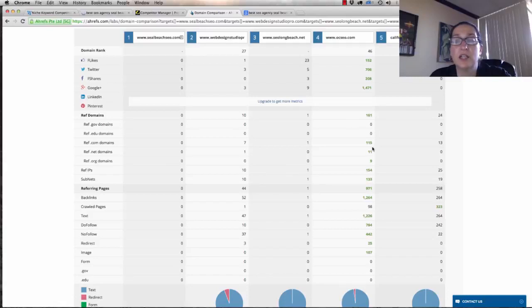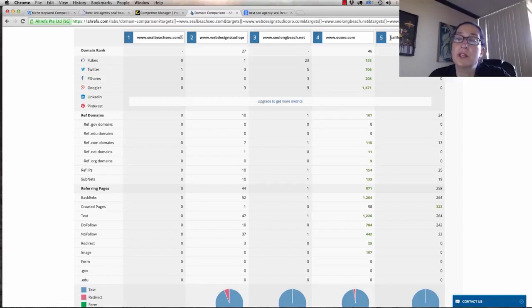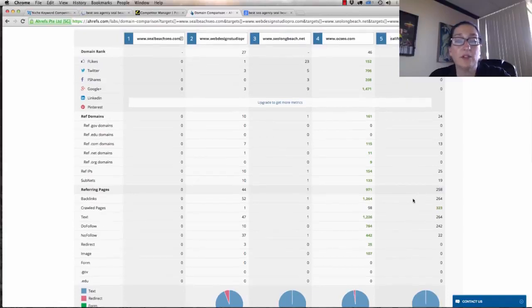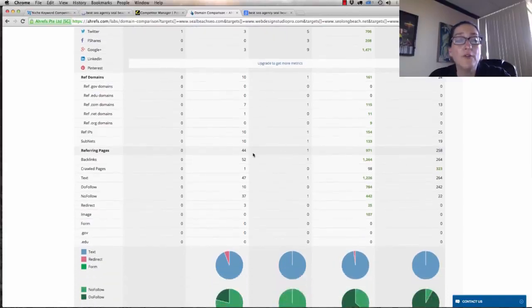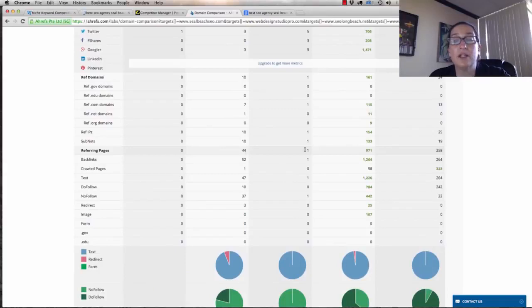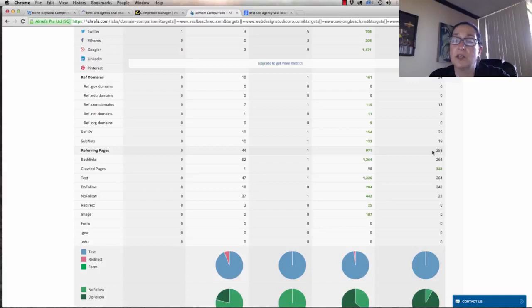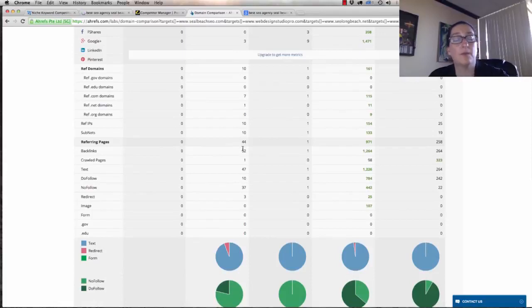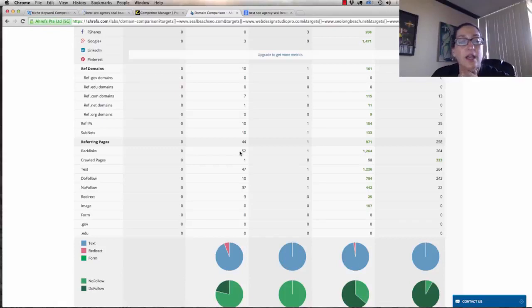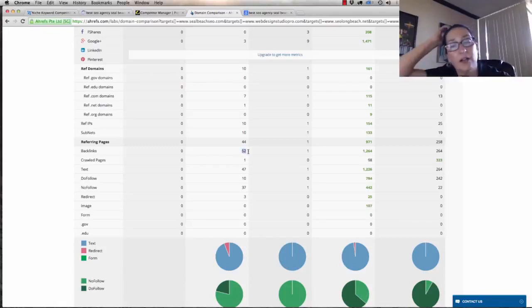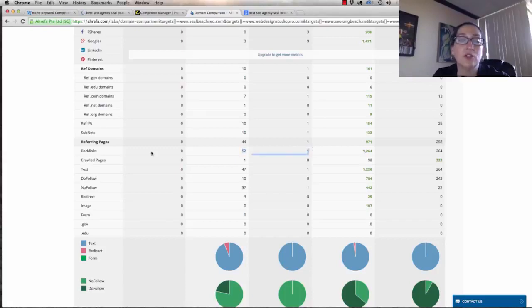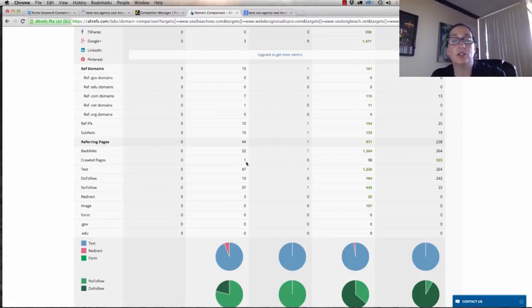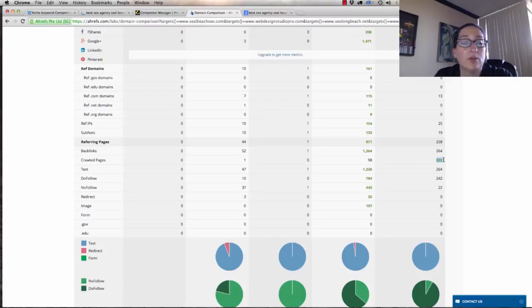OC SEO clearly just killing it here with all of their backlinks. This California website is actually a subdomain of Integrity Marketing SEO. For us to kind of own this little area, we're going to have to look at this. Here's 44 referring pages. So their site is pretty deep, but still, this site has 971 pages. As we start to go down and we look at all of these different interesting bits of information, in total they have 52 backlinks. These people have one. We have none. This company has 1,264, this company has 264. Now we looked at crawled pages.